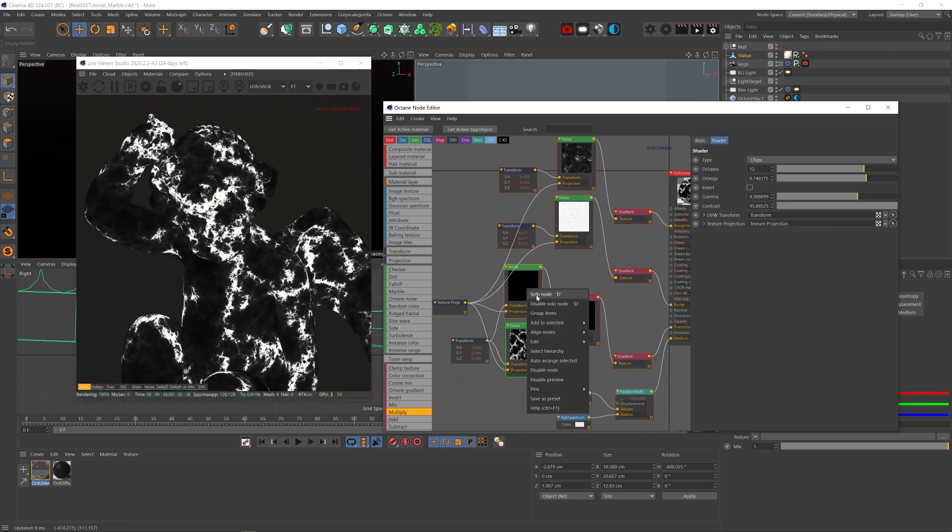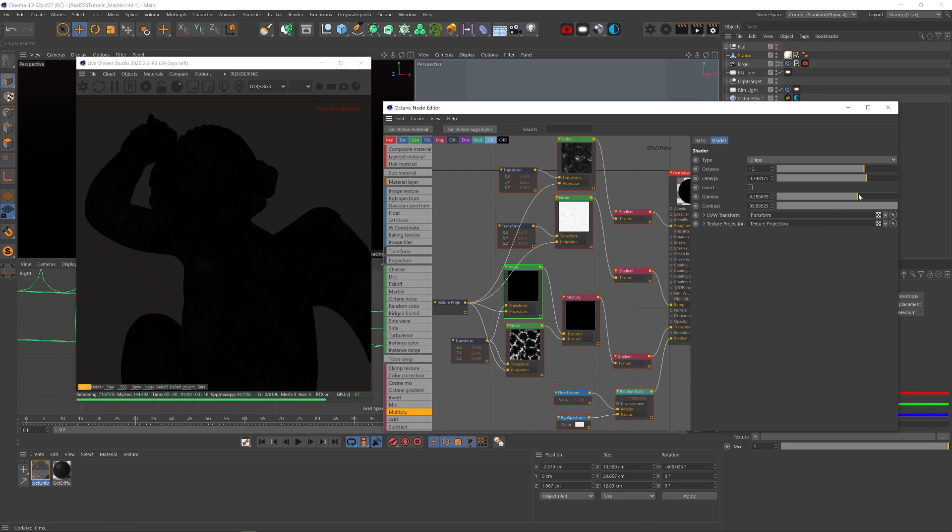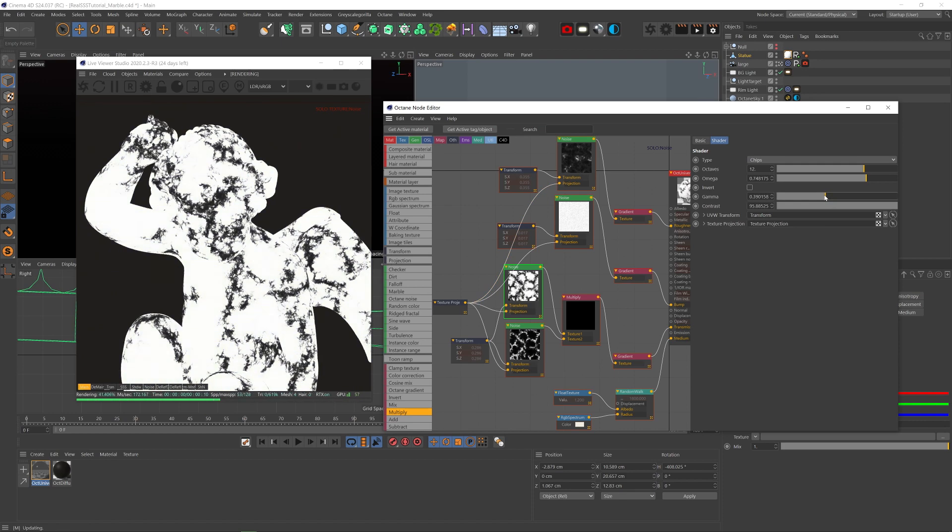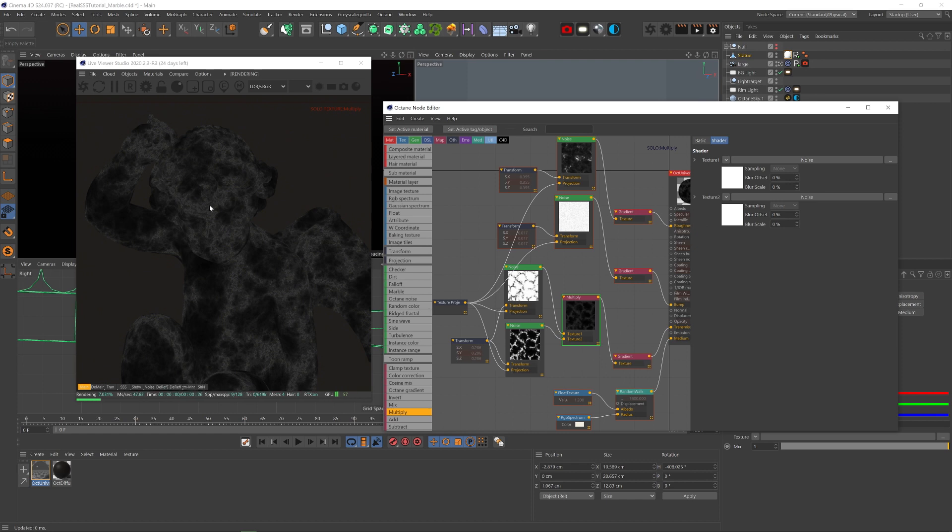Now we want that top noise to mask out the bottom noise. So we can see the bottom noise has these white on black streaks. So we want to invert the top noise. And if we solo it and bring down the gamma, we get the exact same streaks but black on white.